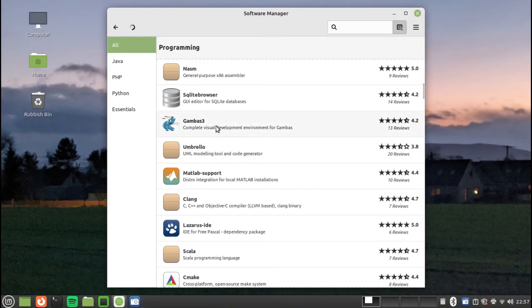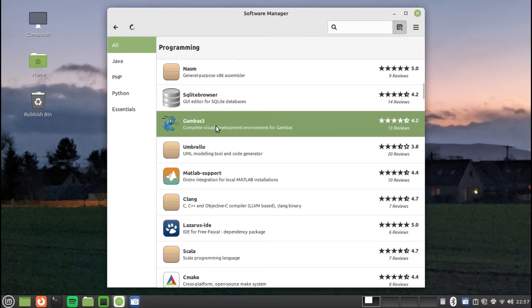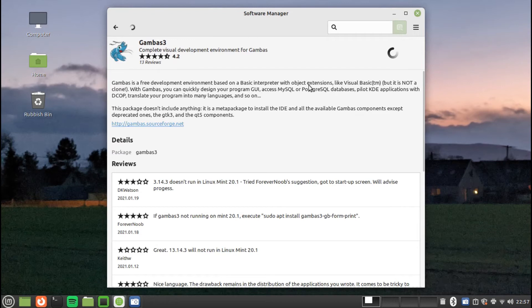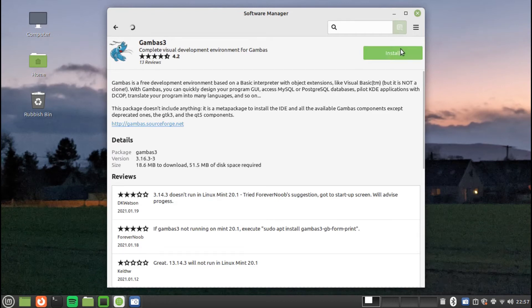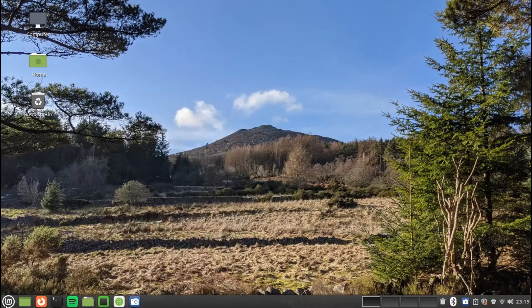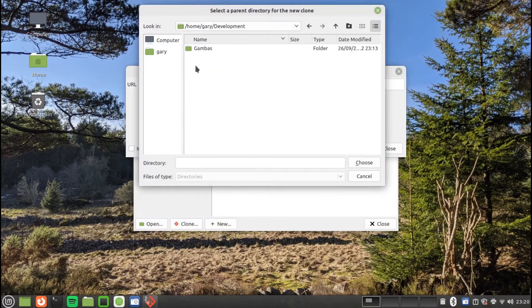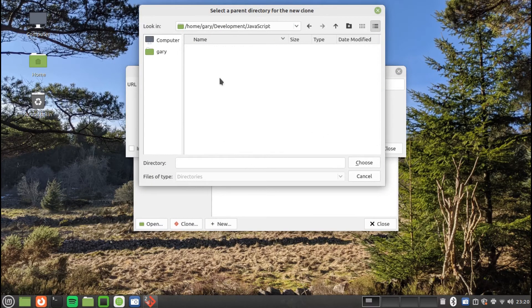For old-school Visual Basic developers, there is an application called Gambas which provides an interactive development environment for creating rapid applications. Now that you have seen which tools are available, here are some examples of how the tools work.